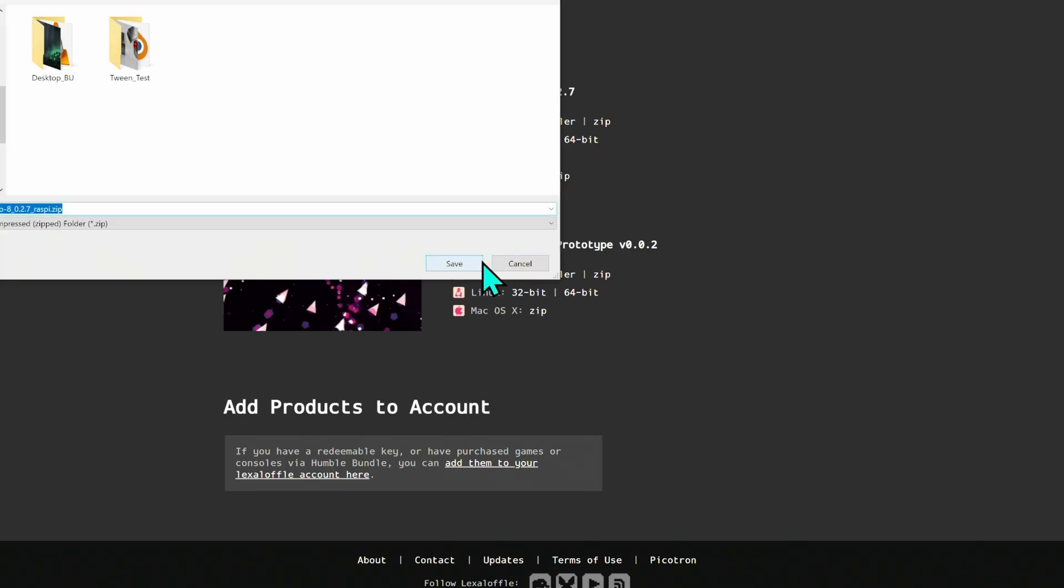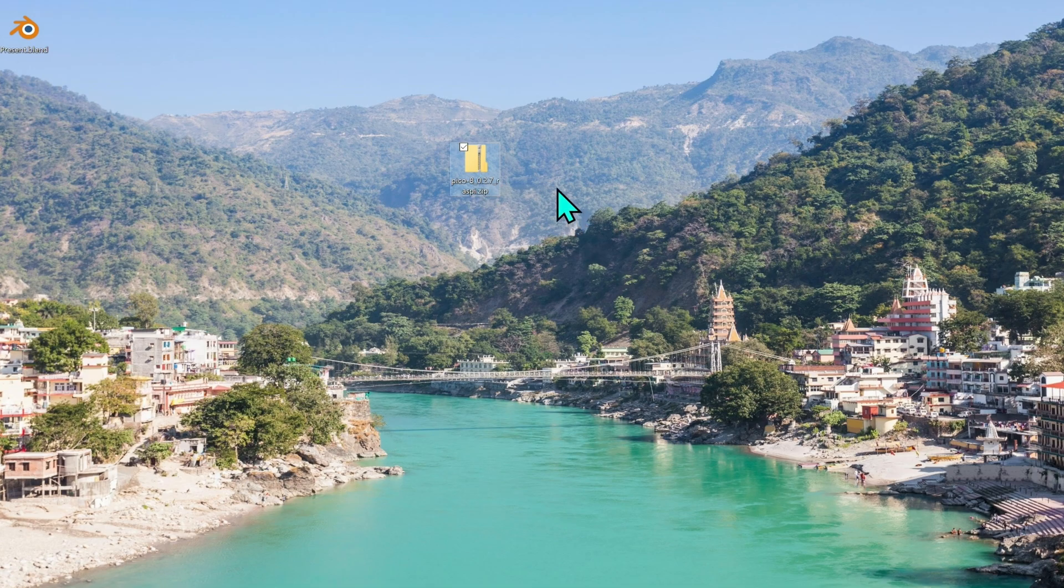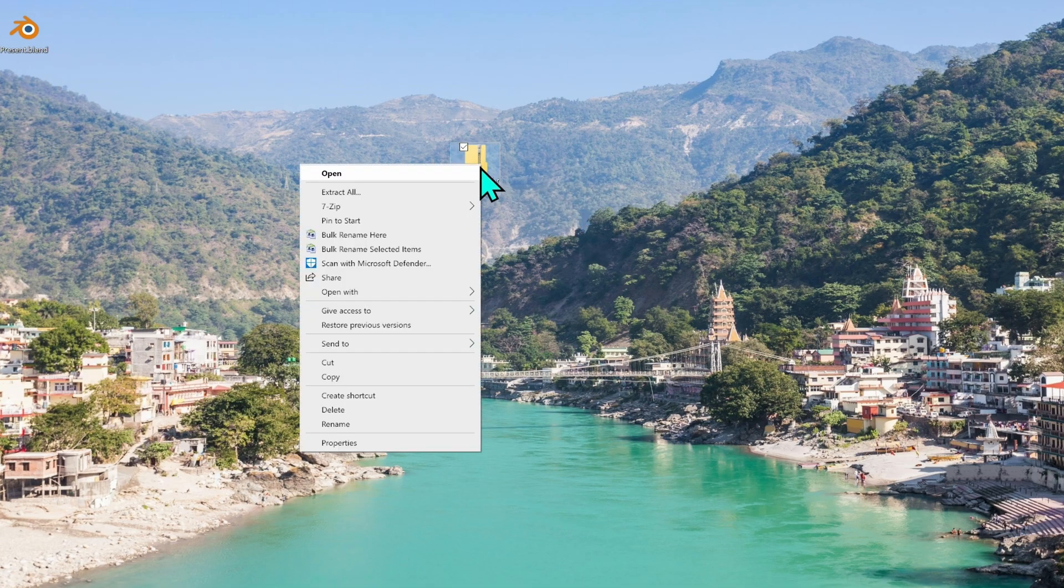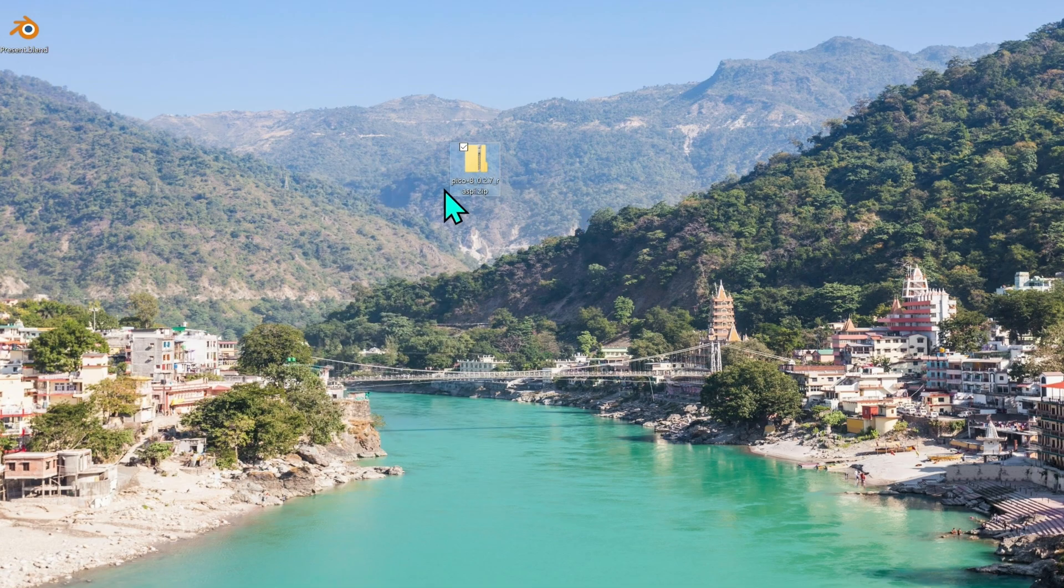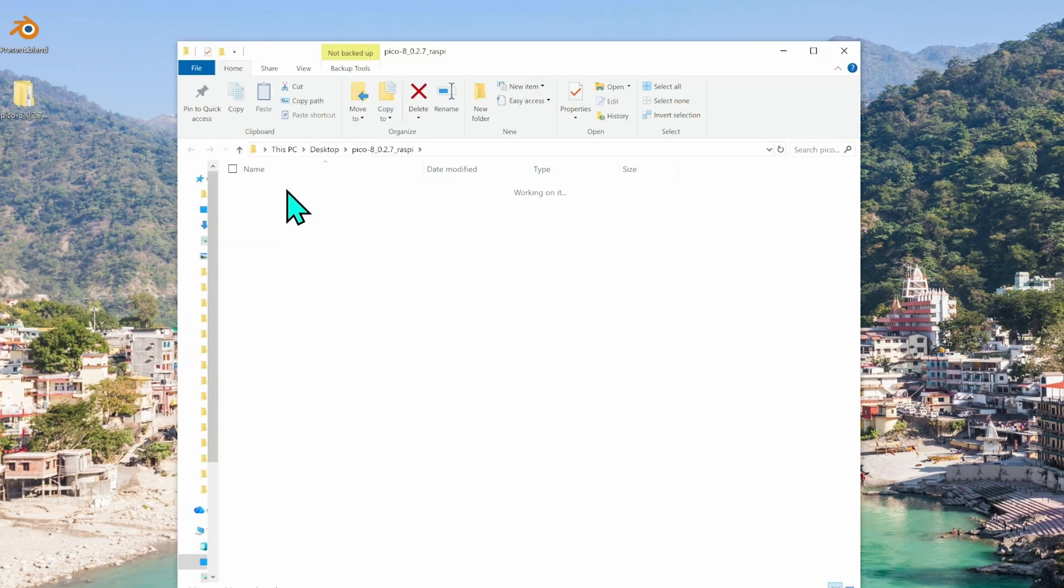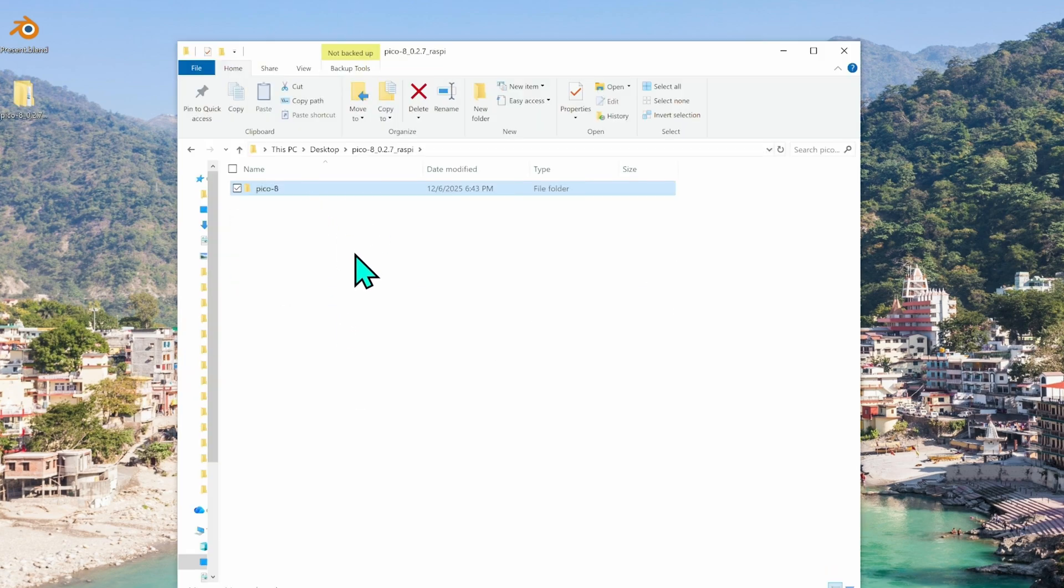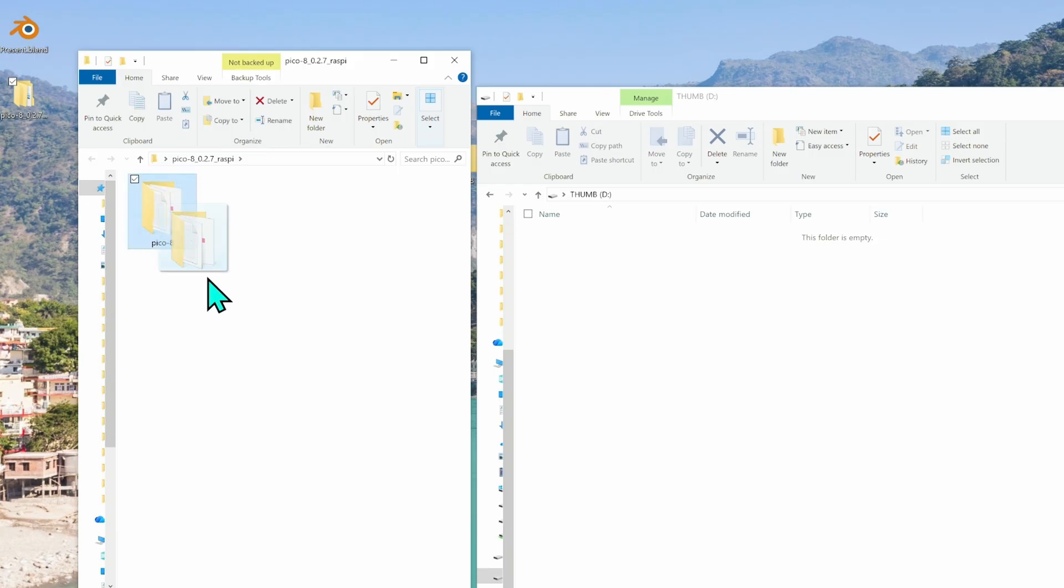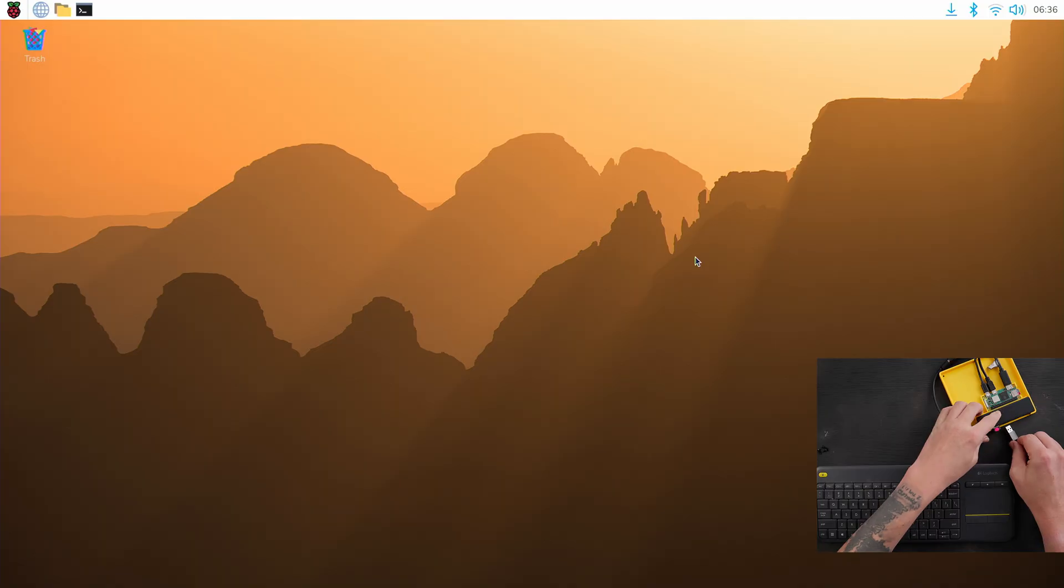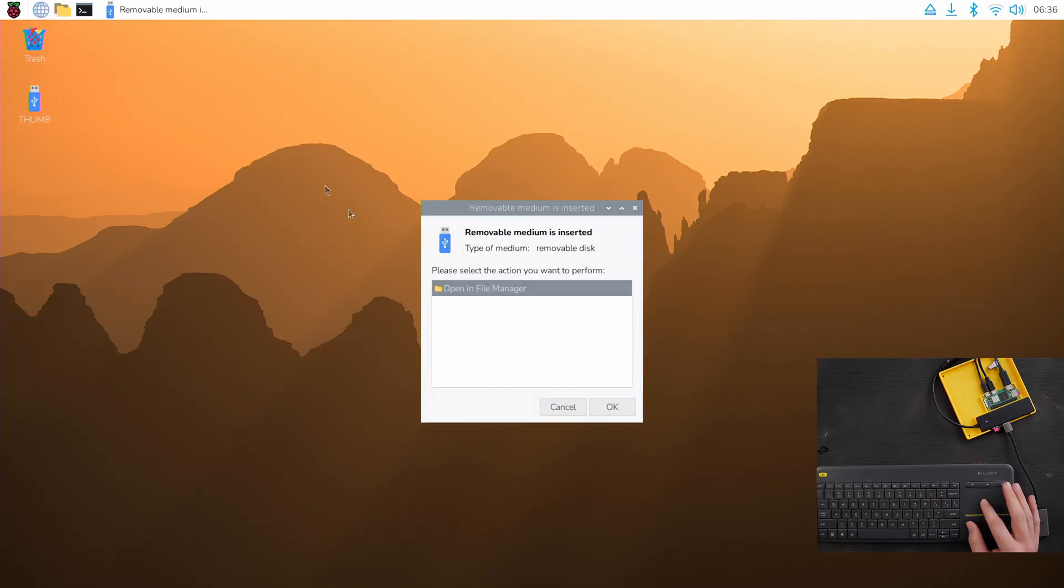I'll just put that on my desktop. And this is what I would do if I were you, just because it's easier on your PC or Mac - I would right click and extract all so that you have this Pico 8 folder. Take this and put it on a thumb drive. Here's my Pico 8 folder. I'll just drag it onto my thumb drive.